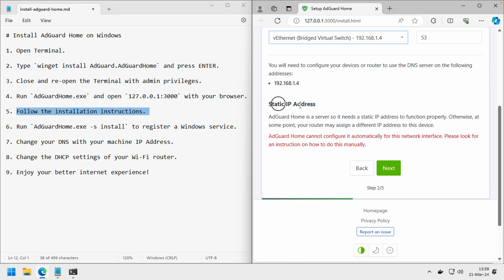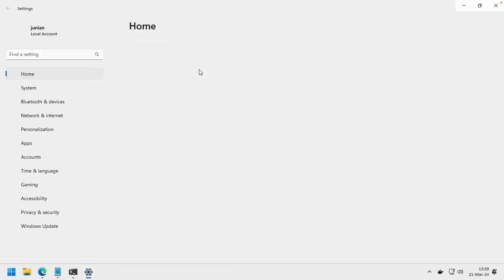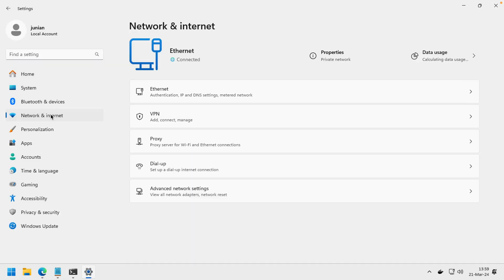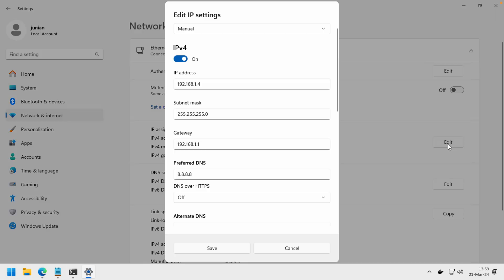Static IP address - now this one you need to open the settings. Go to Network, Ethernet, and then you need to manually set the IP address.